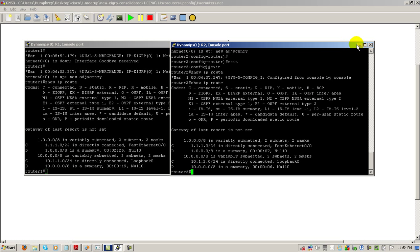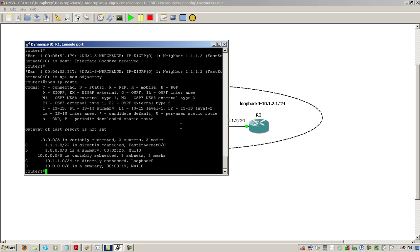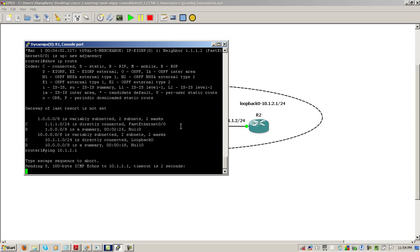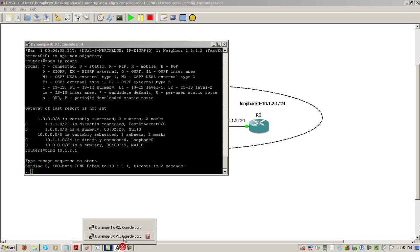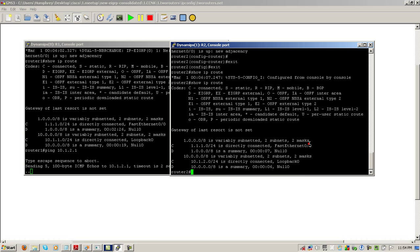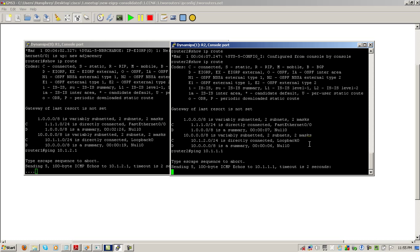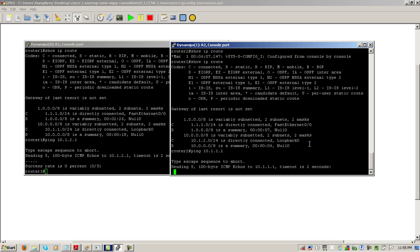So, what happens if we ping the loopback from router one? So, here we're pinging 10.1.2.1. And that does not ping. That's definitely different from before. If we go to router two, ping 10.1.1.1. And that's not going to ping. So, what's going on here?